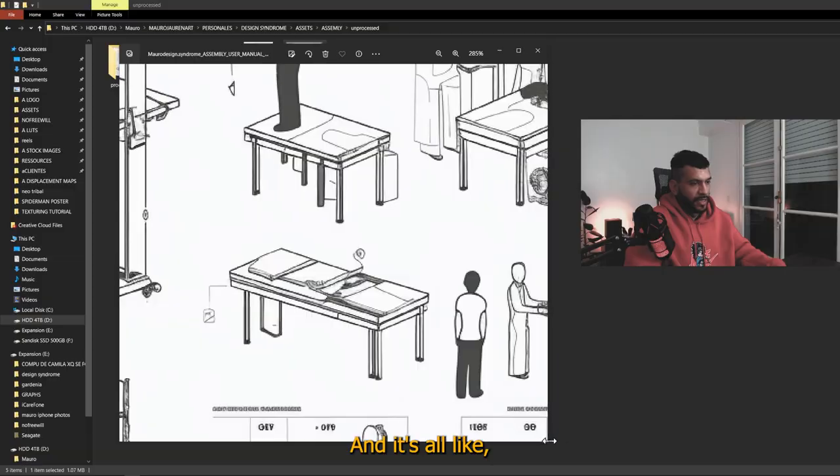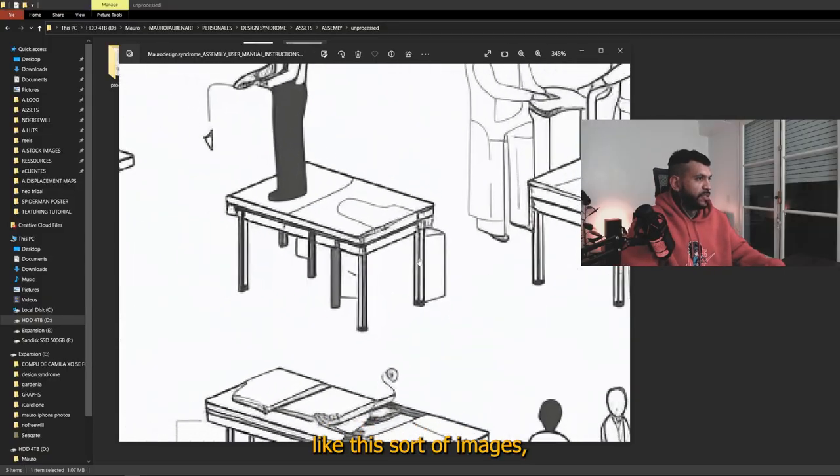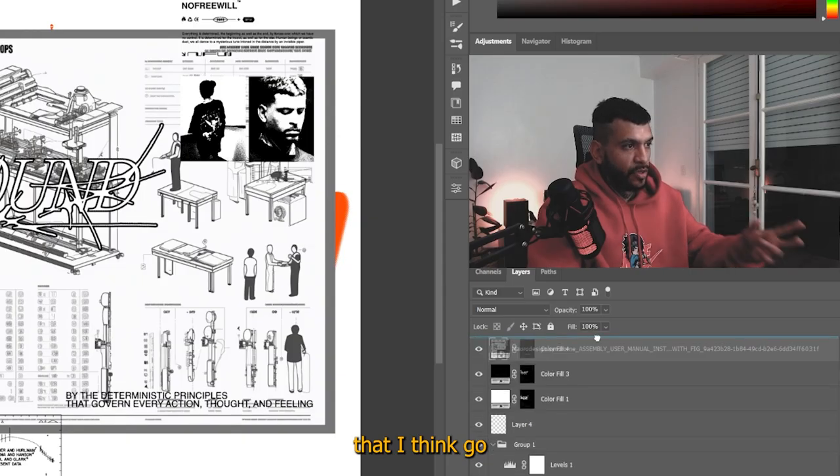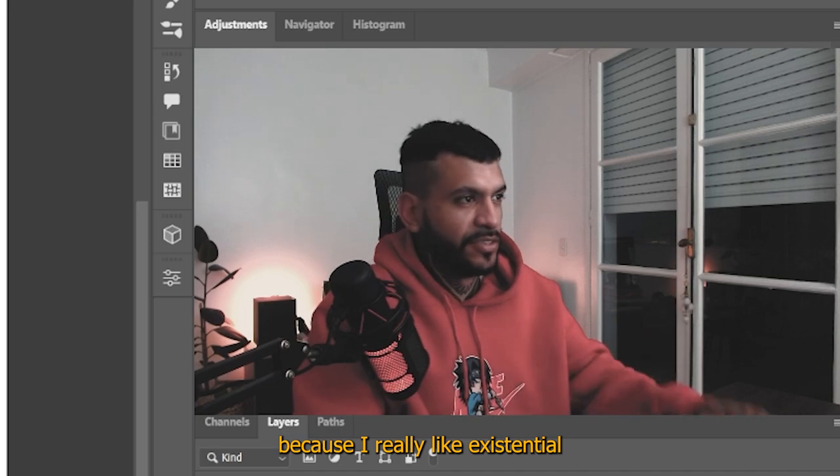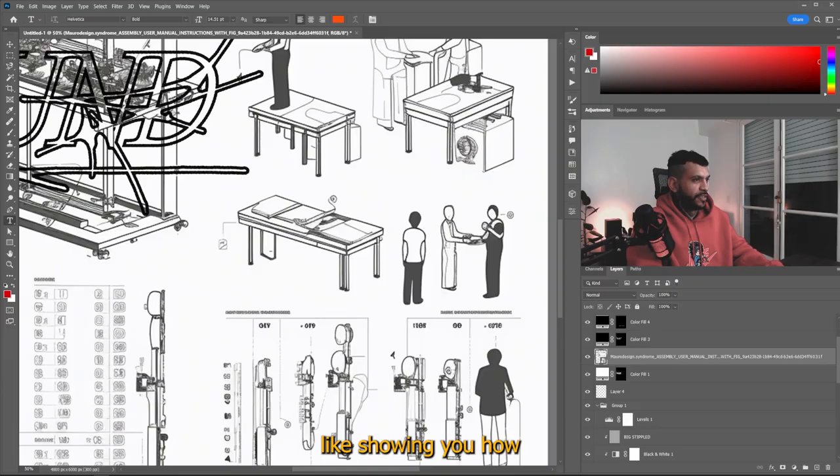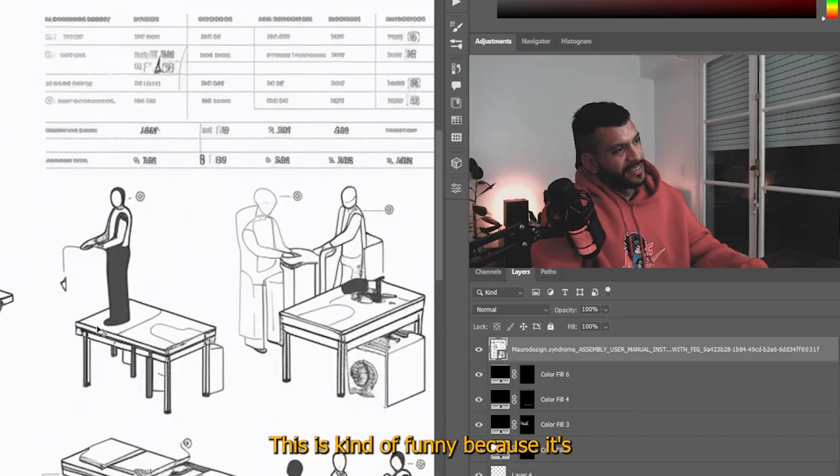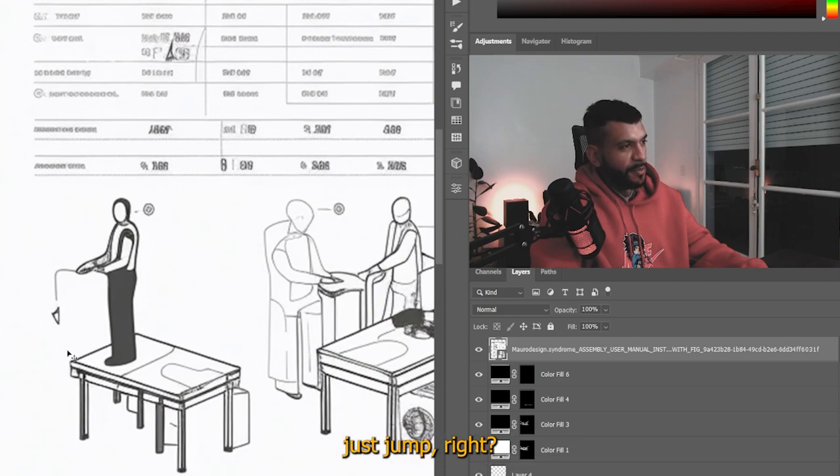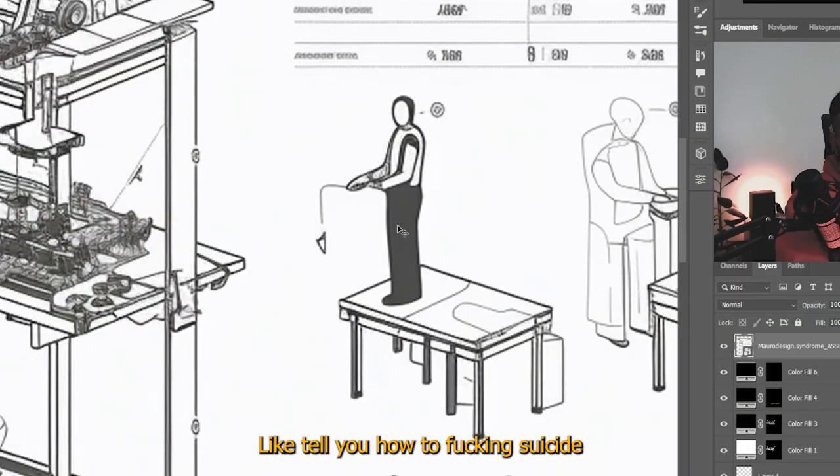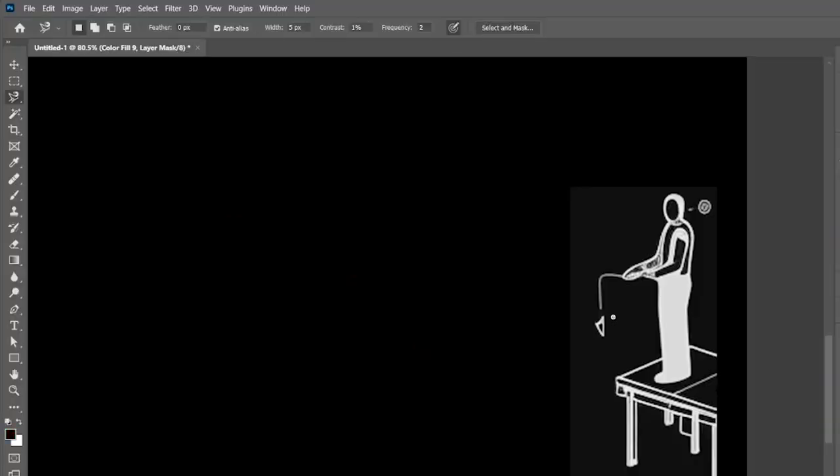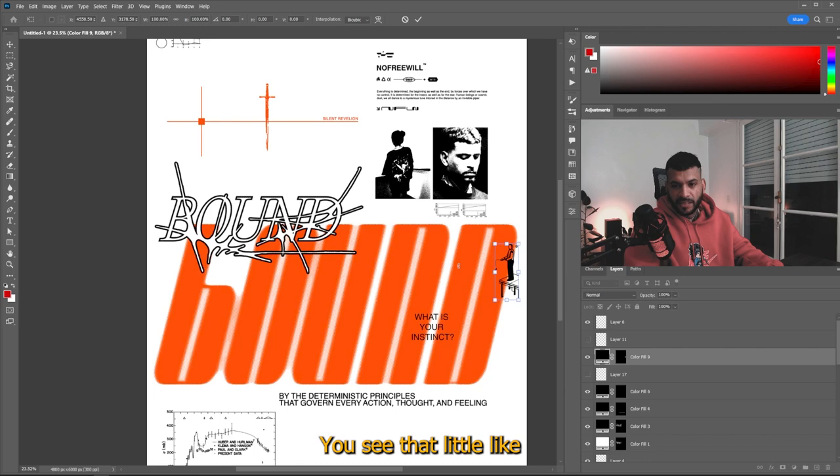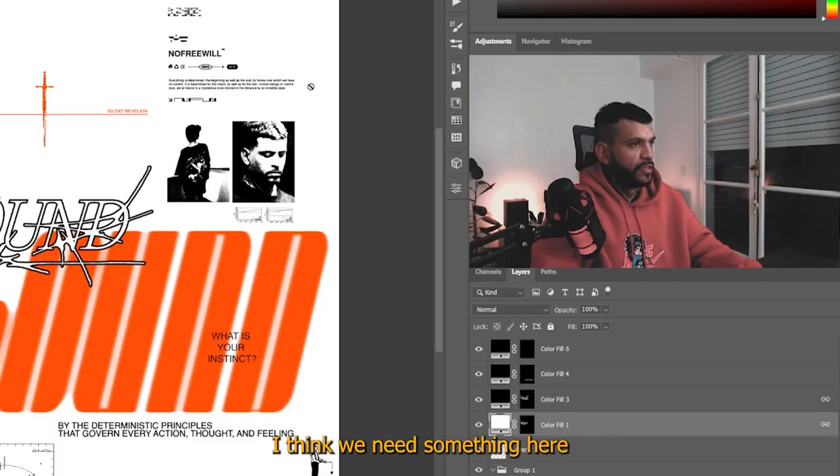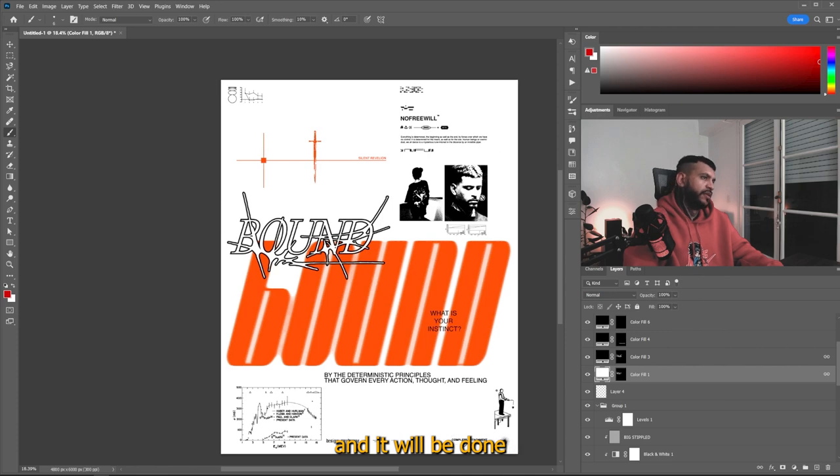Let me show you something from an upcoming setback that I'm working on. It'll be called assembly. And it's all like these sort of images, you know, user manual, user experience, like little diagrams that I think go well with these kinds of concepts, because I really like existential and really odd to see like really figurines of people like showing you how I think it's supposed to be used. This is kind of funny because it looks like it's telling you like just jump, right? Like telling you how to commit fucking suicide. Looks fire, you see that little icon telling you to fucking jump. I think we need something here and it will be done.